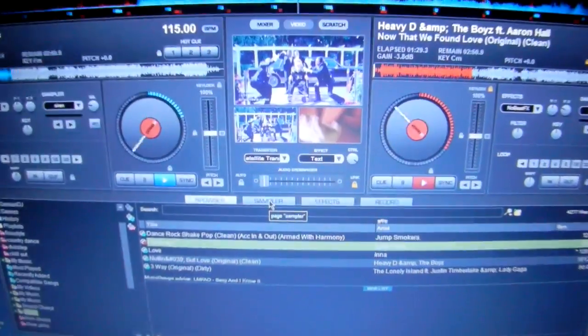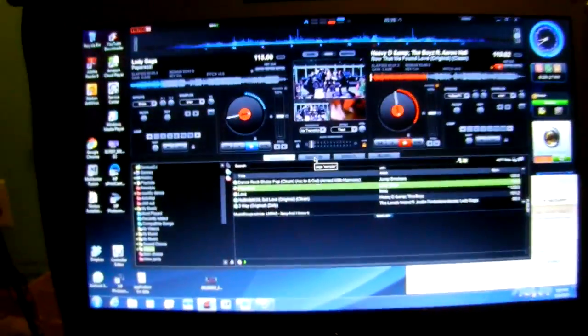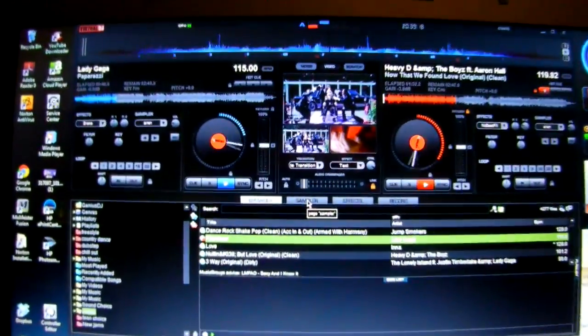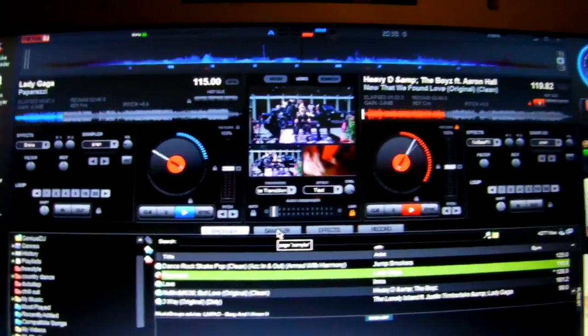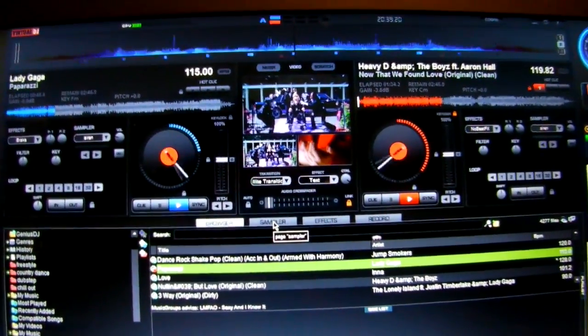Hey everybody, this is Jason here. I have a problem with Virtual DJ and I have a solution.